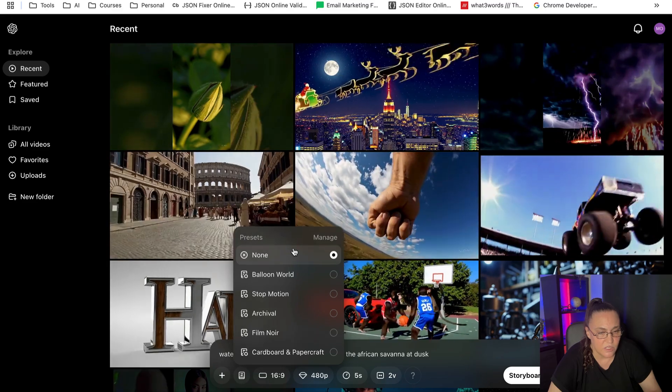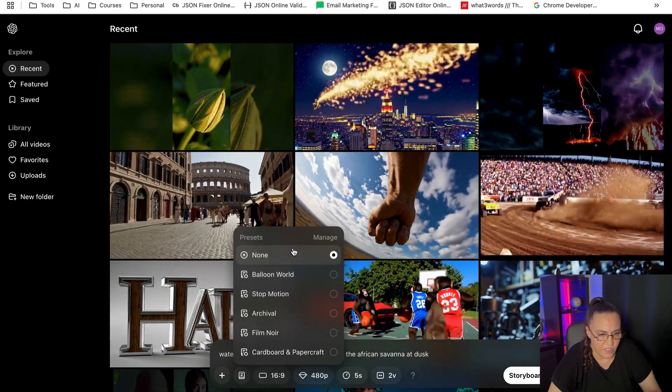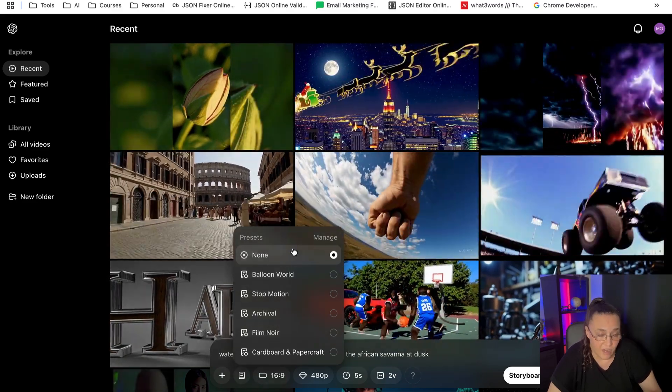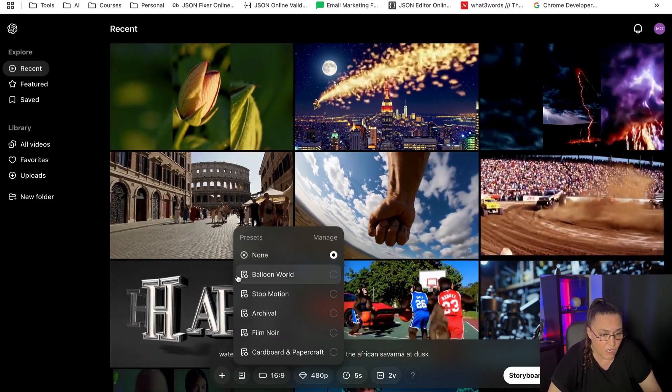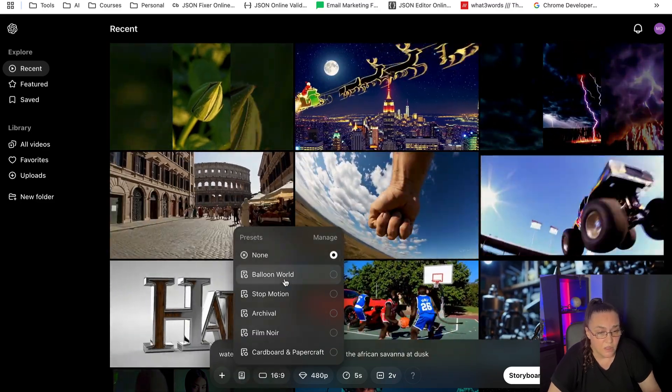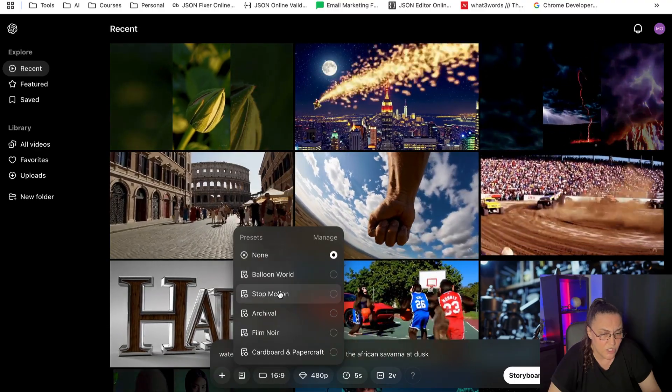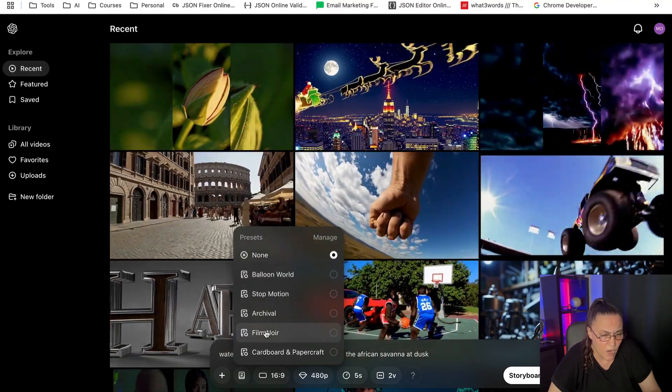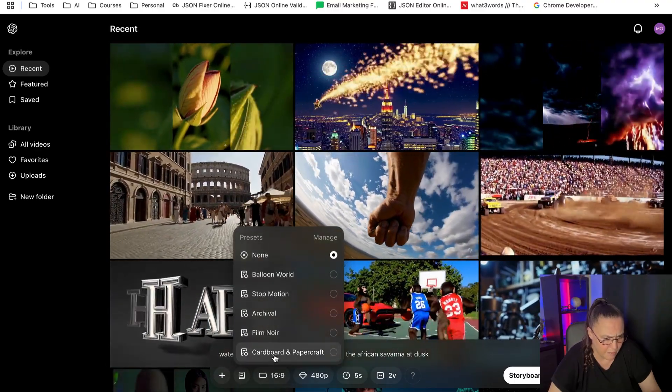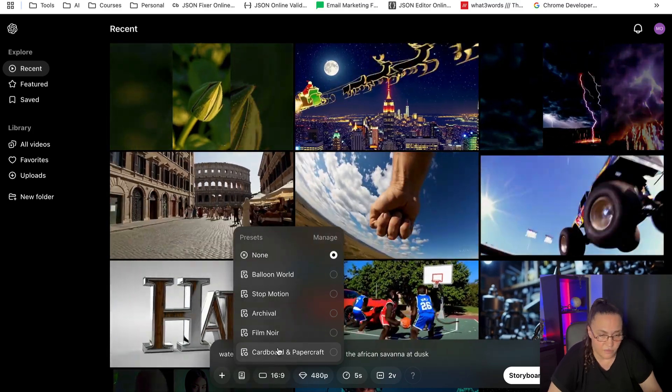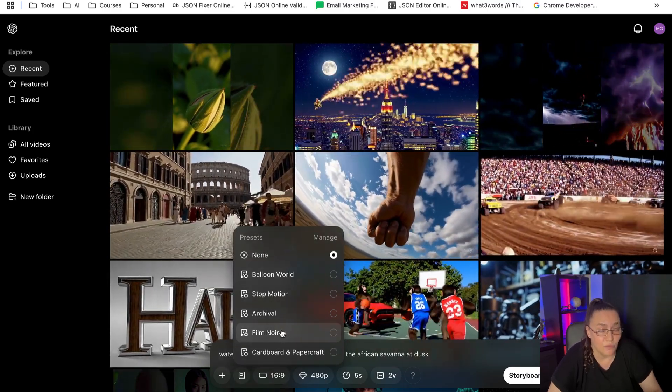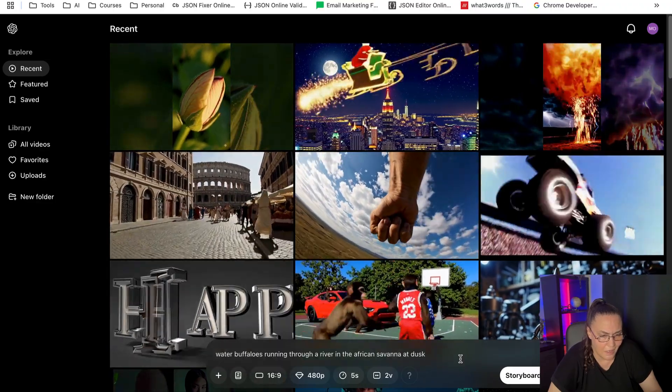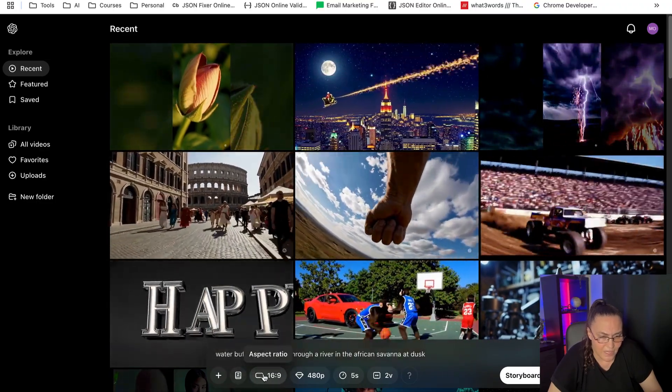And now the next thing is the presets. OpenAI did say that they will be improving Sora in the coming weeks and months, so I'm assuming these are the first presets that they have given us and they're only like five. So you have, you can either use none of them—you can use Balloon World, Stop Motion, Archival, Film Noir, and Cardboard and Papercraft. I'm kind of not feeling it for any of them. I might try Film Noir a little bit later, but at the moment I'm just going to leave it as none.